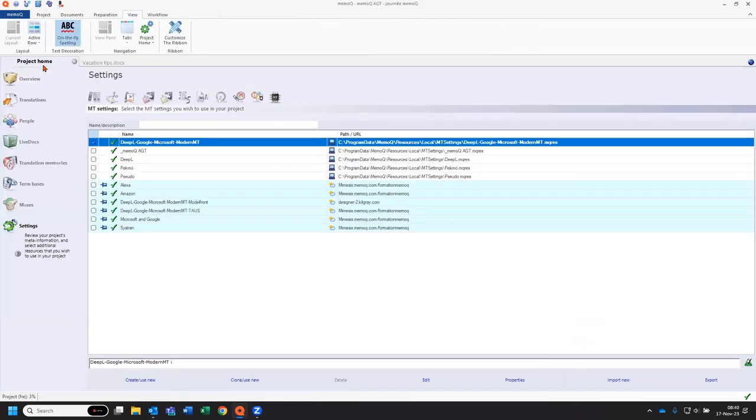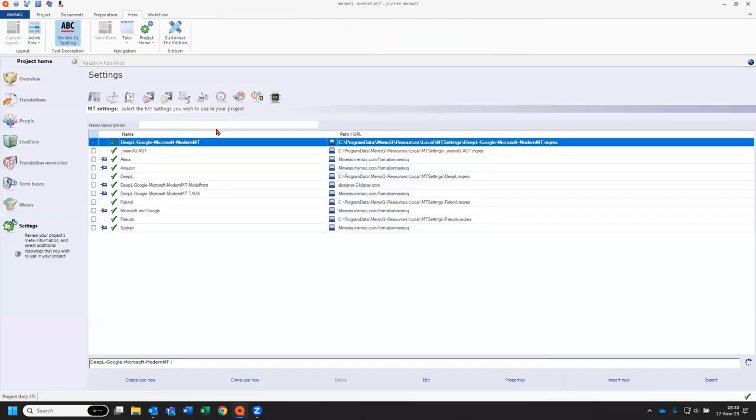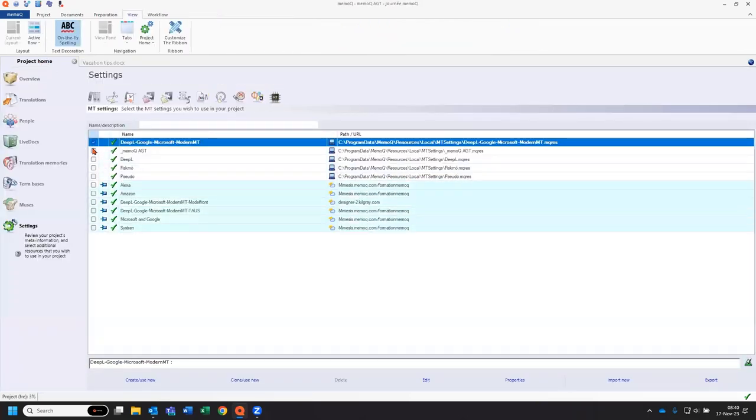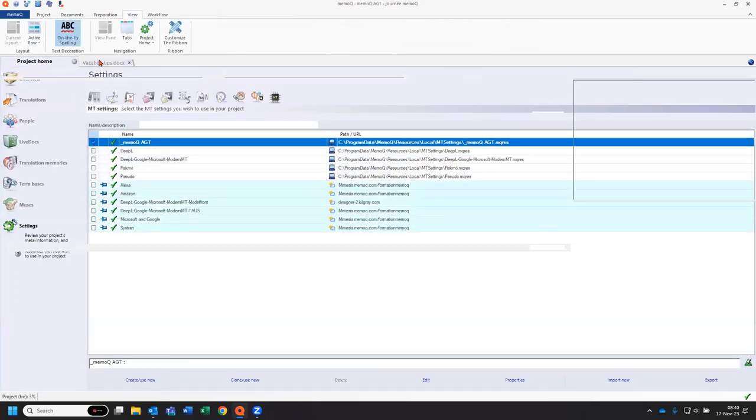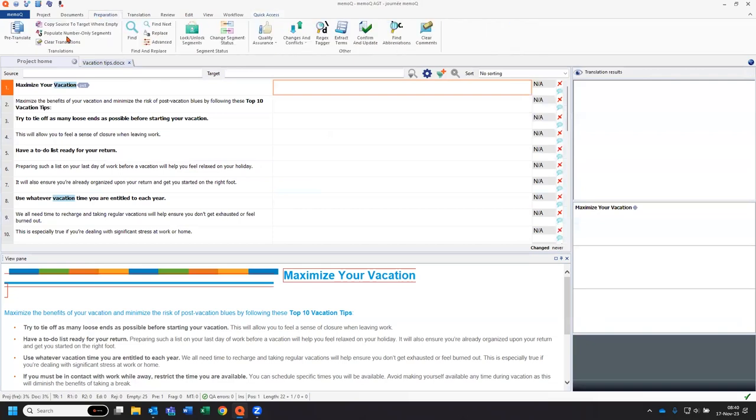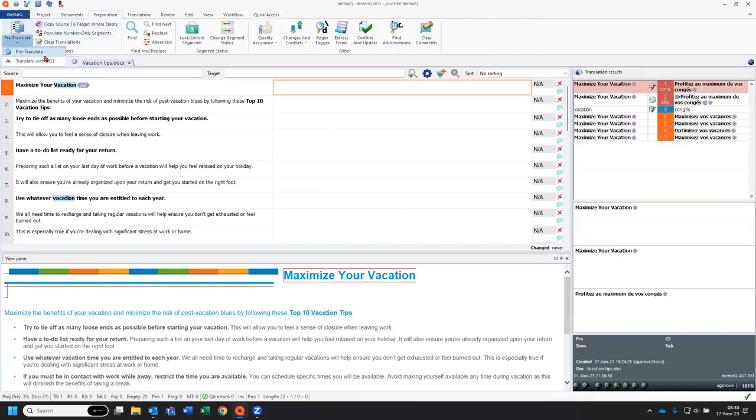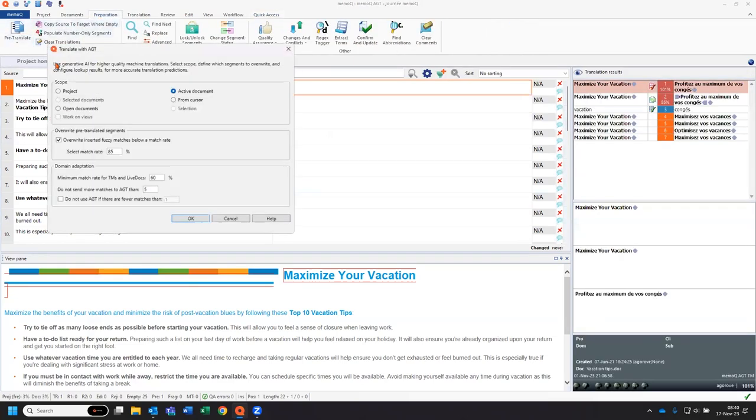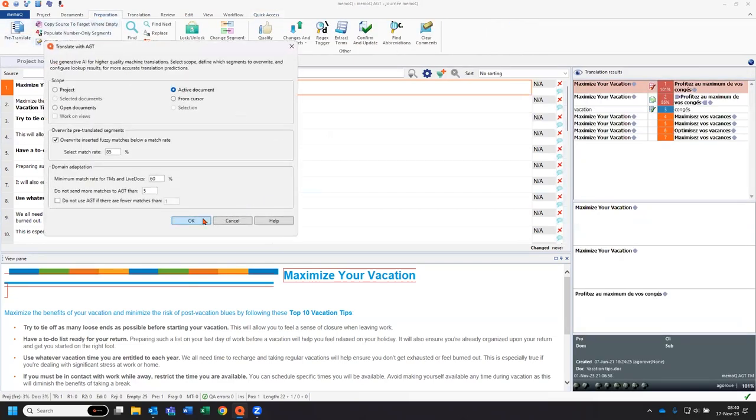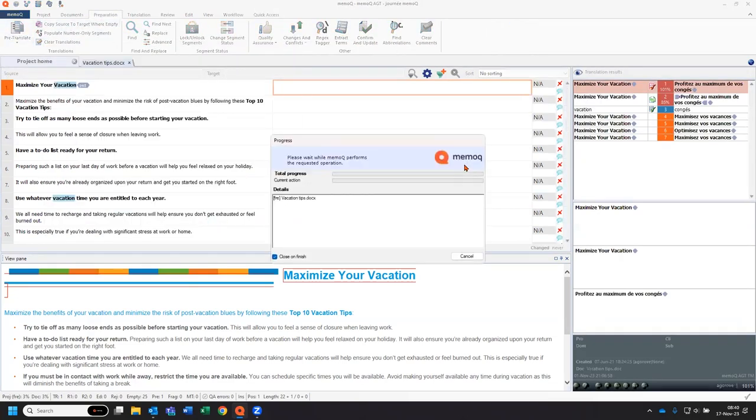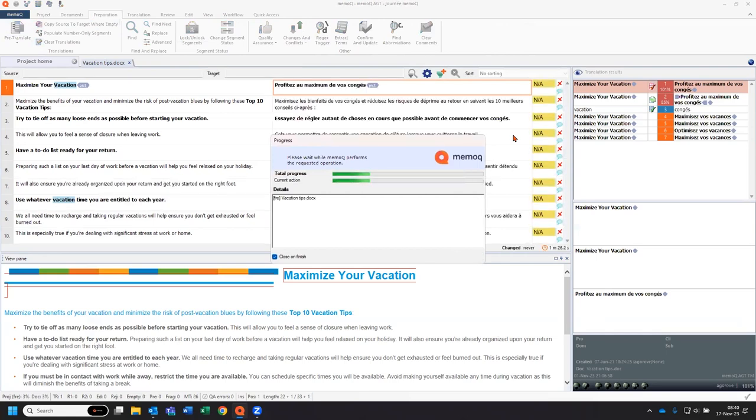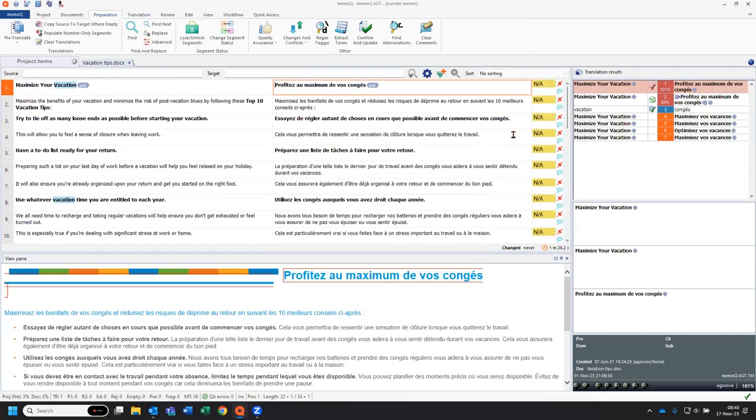Let's see how MemoQ AGT performs in this situation. If I pre-translate this document with MemoQ AGT, MemoQ will take into account all the resources of the project: my translation memory, my live docs, and also my term-based.